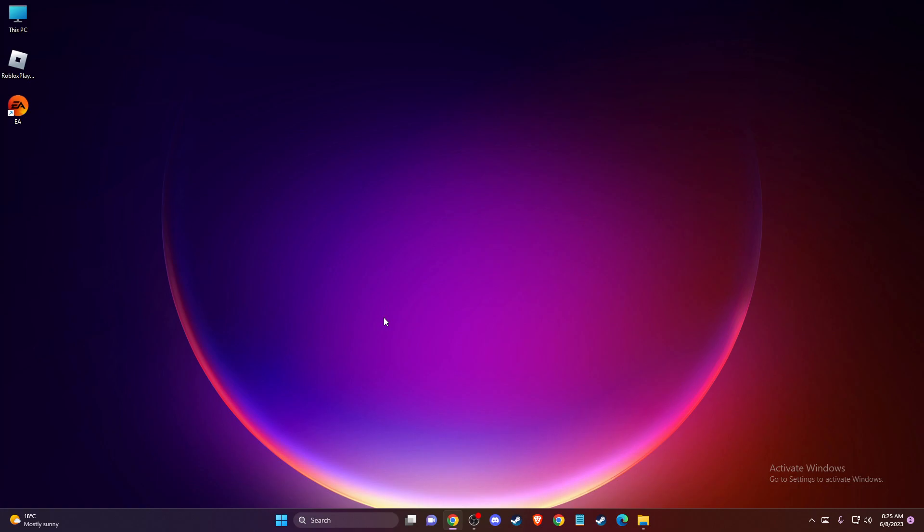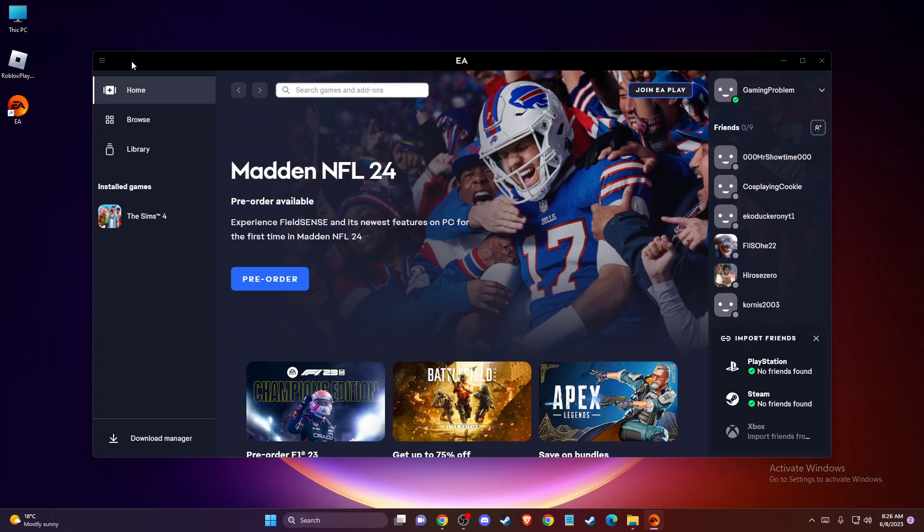So the first thing we need to do here, you need to open up your EA app. And then what you need to do here on the top left corner, you should see three little lines here. So you need to press on that.